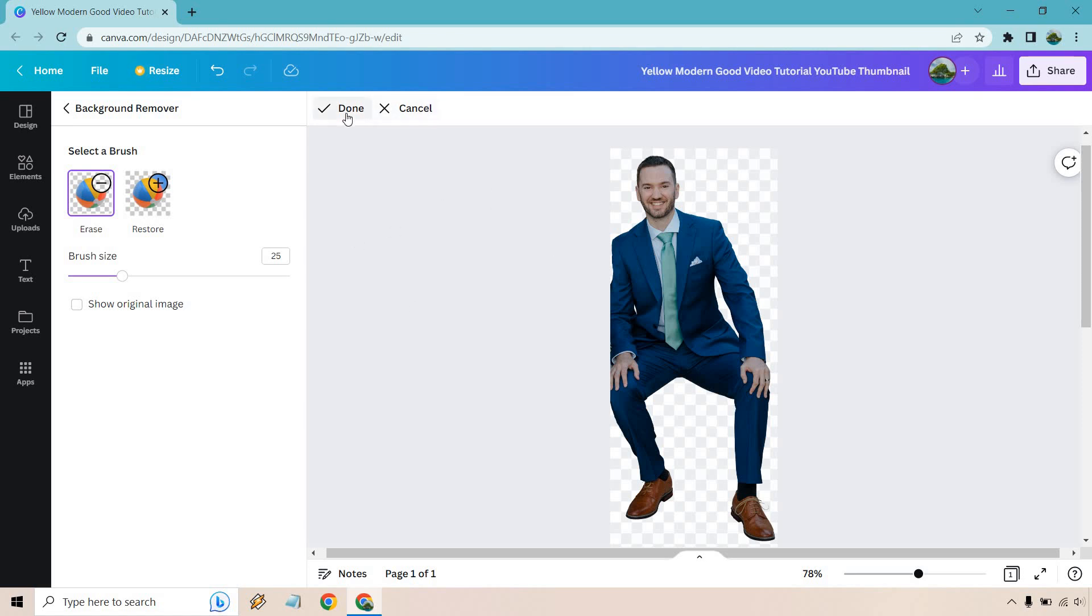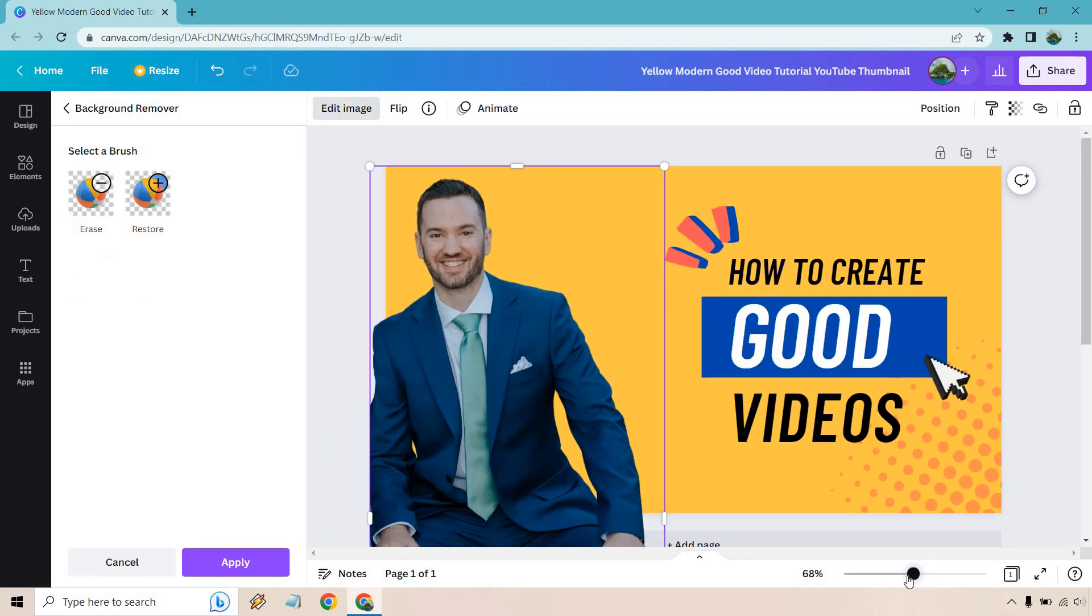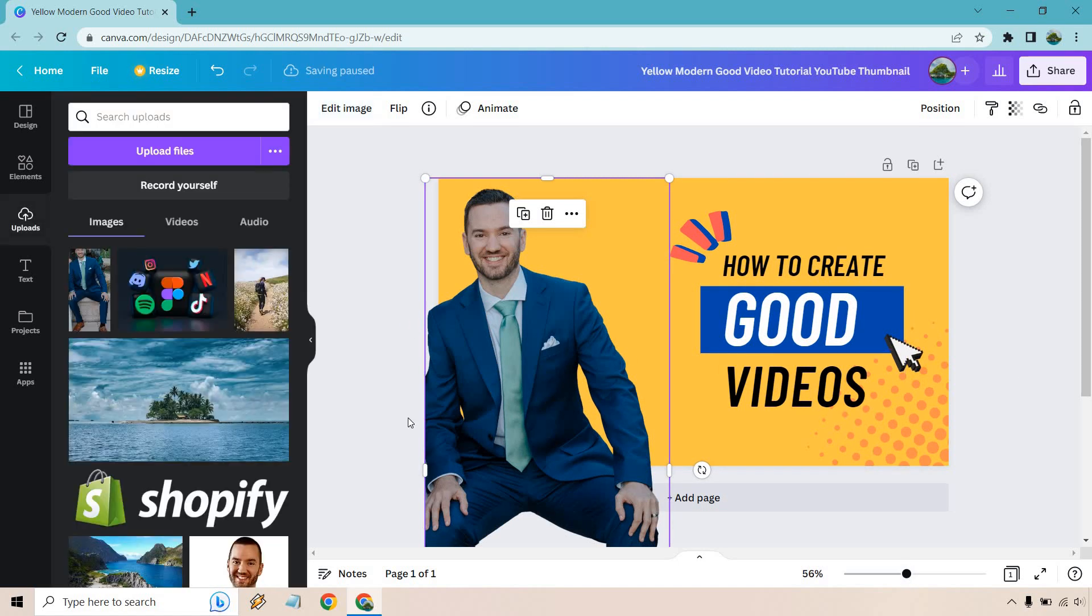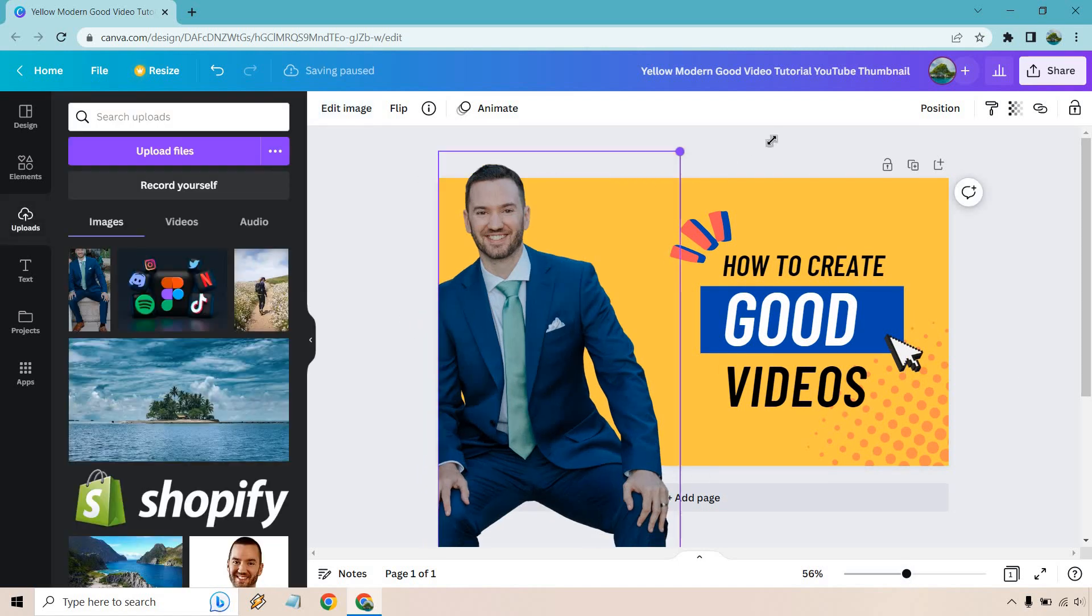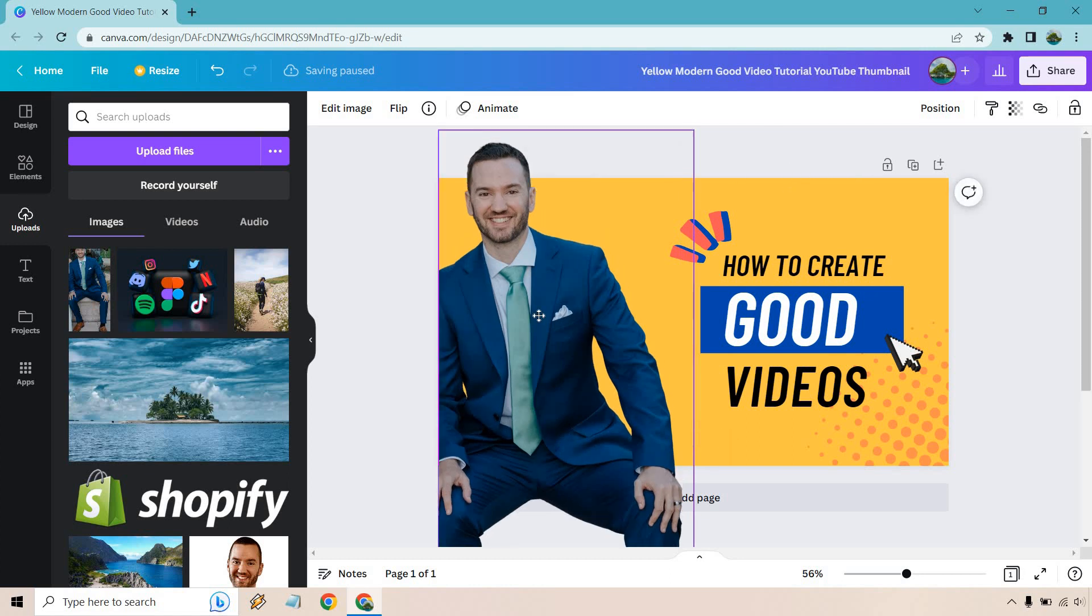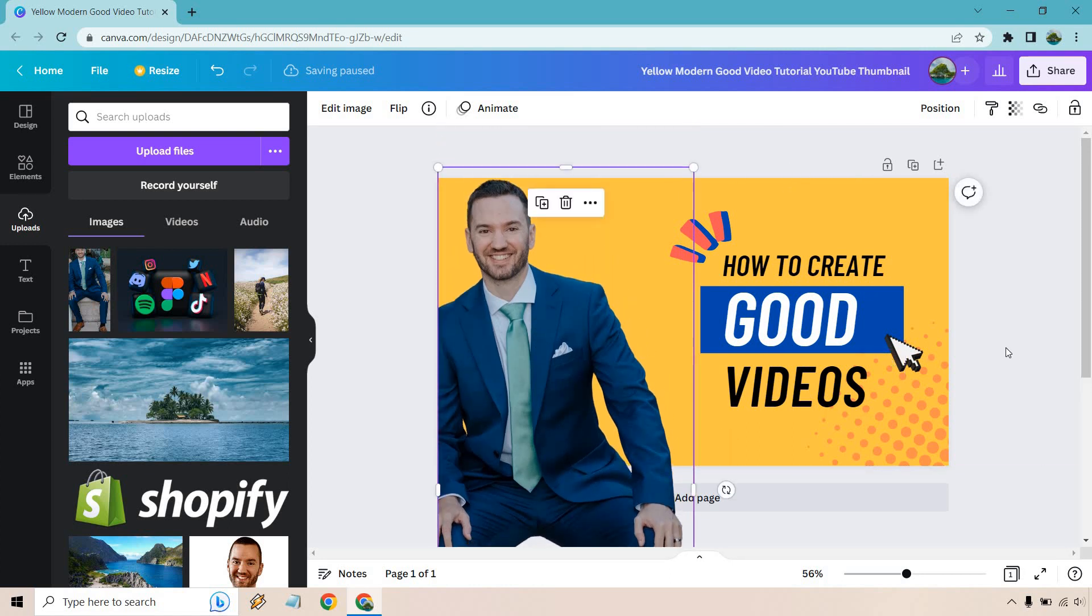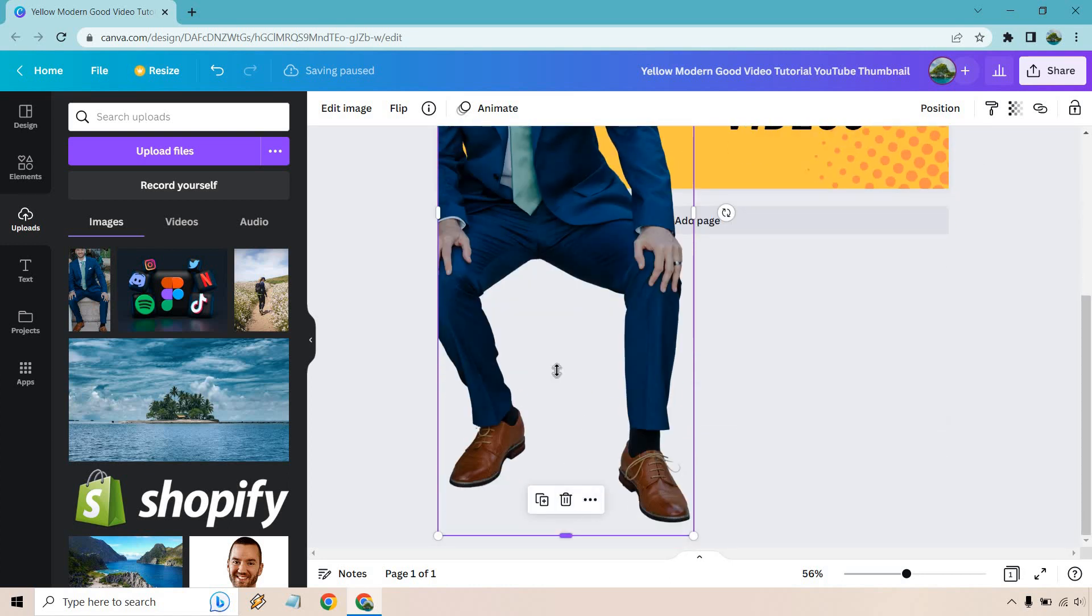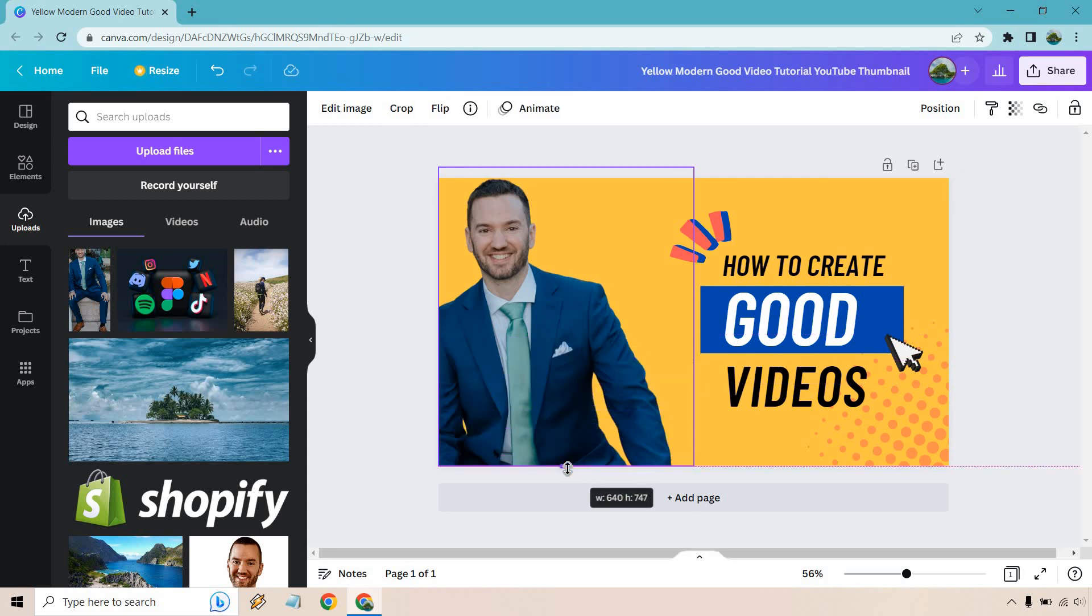All right cool, and also what we can do is we can go like this. Perfect. We can also make this bigger, really depends on how you want to do it, and then of course if you want to shrink it up—oh not that much.